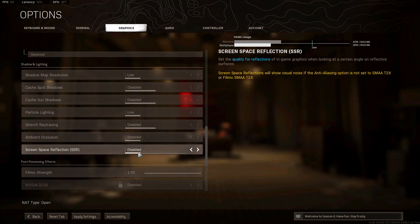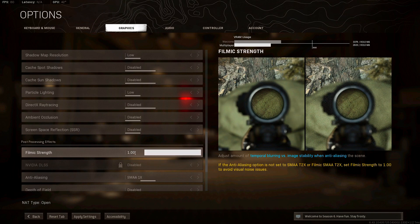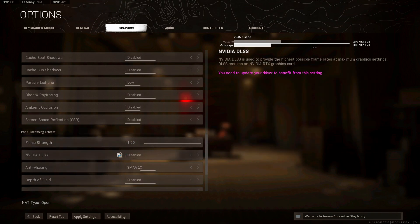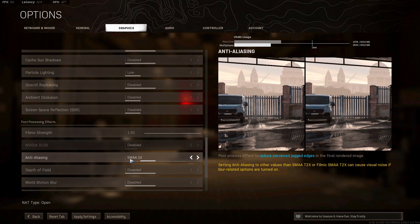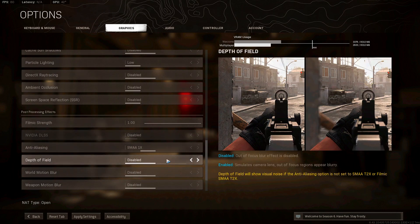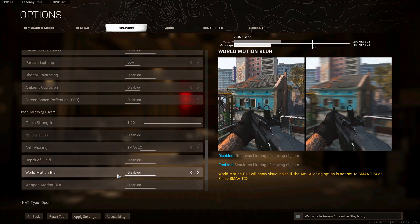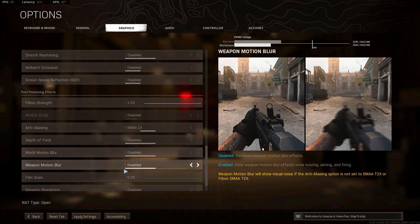Filmic strength, you want that on one. Nvidia DLSS, this is like a preset, you want that disabled. Anti-aliasing SMAA 1X. Now for this, you can really test it out yourself, see which one you think is best. Depth of field disabled, world motion blur, these are very pointless, disabled. Weapon motion blur disabled.